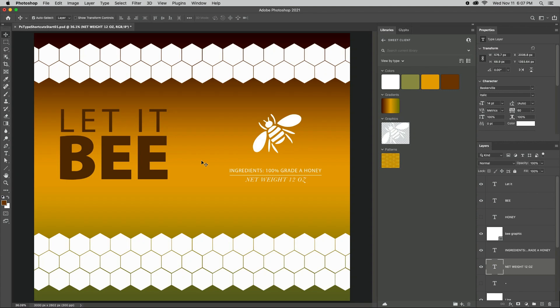Welcome to 321 Photoshop. I'm Julianne Kost. Here are several tips for working with type in Photoshop.